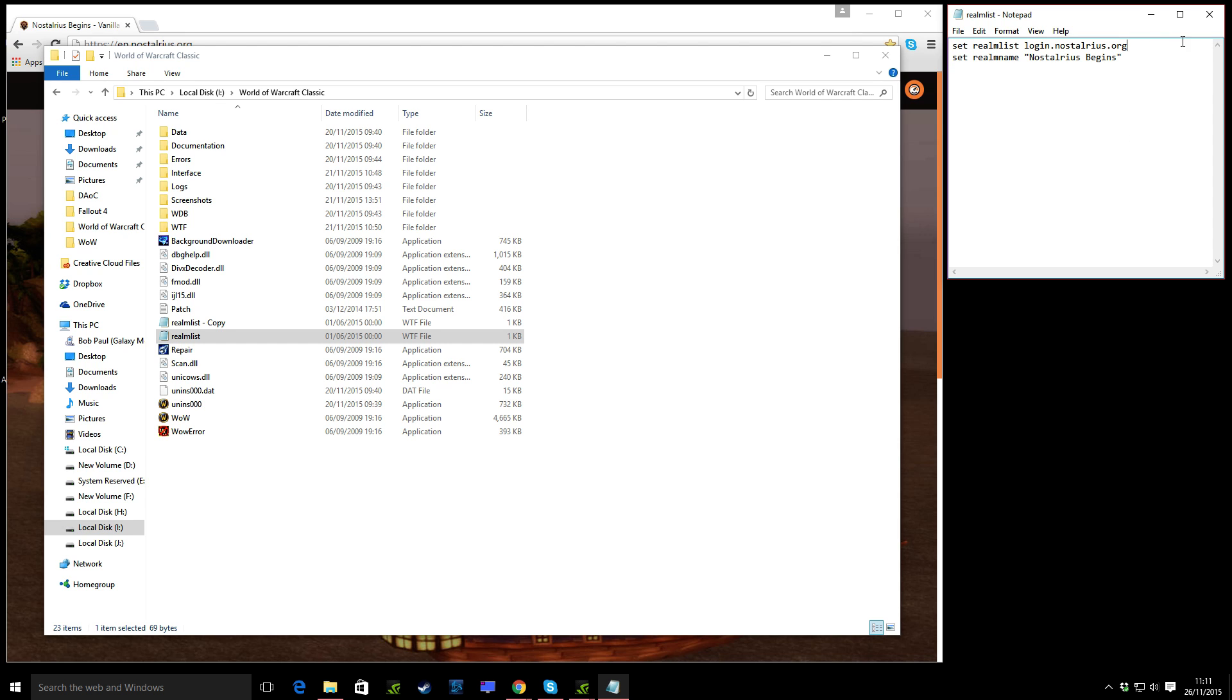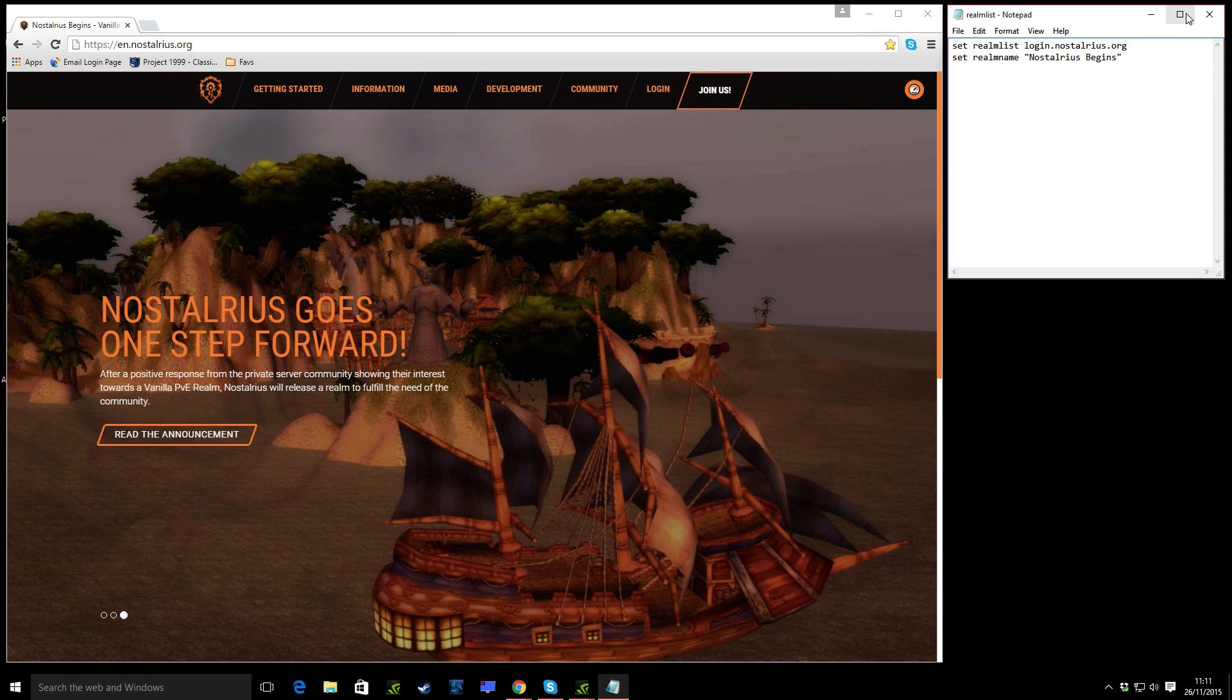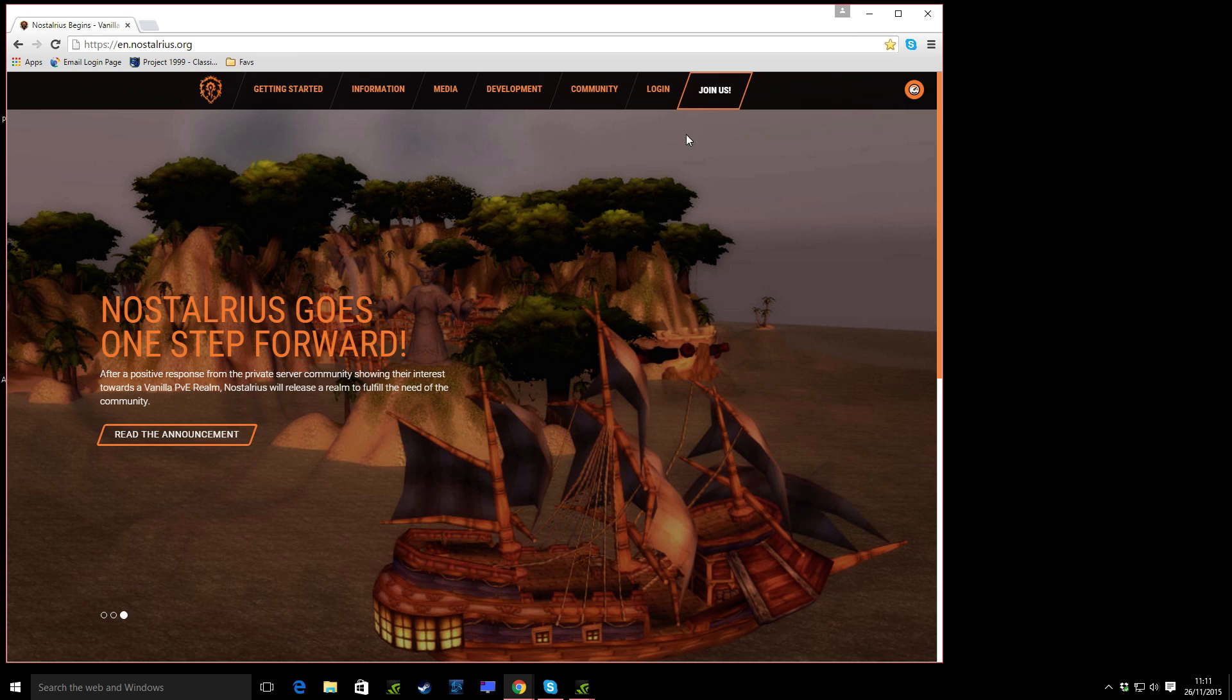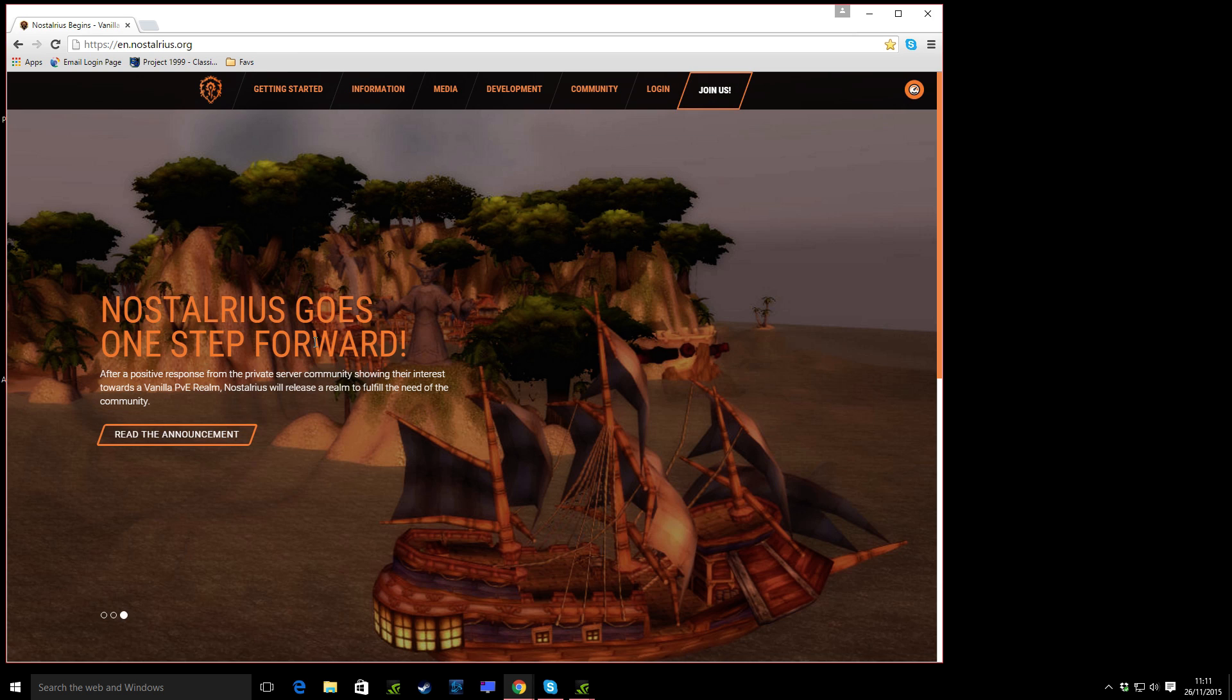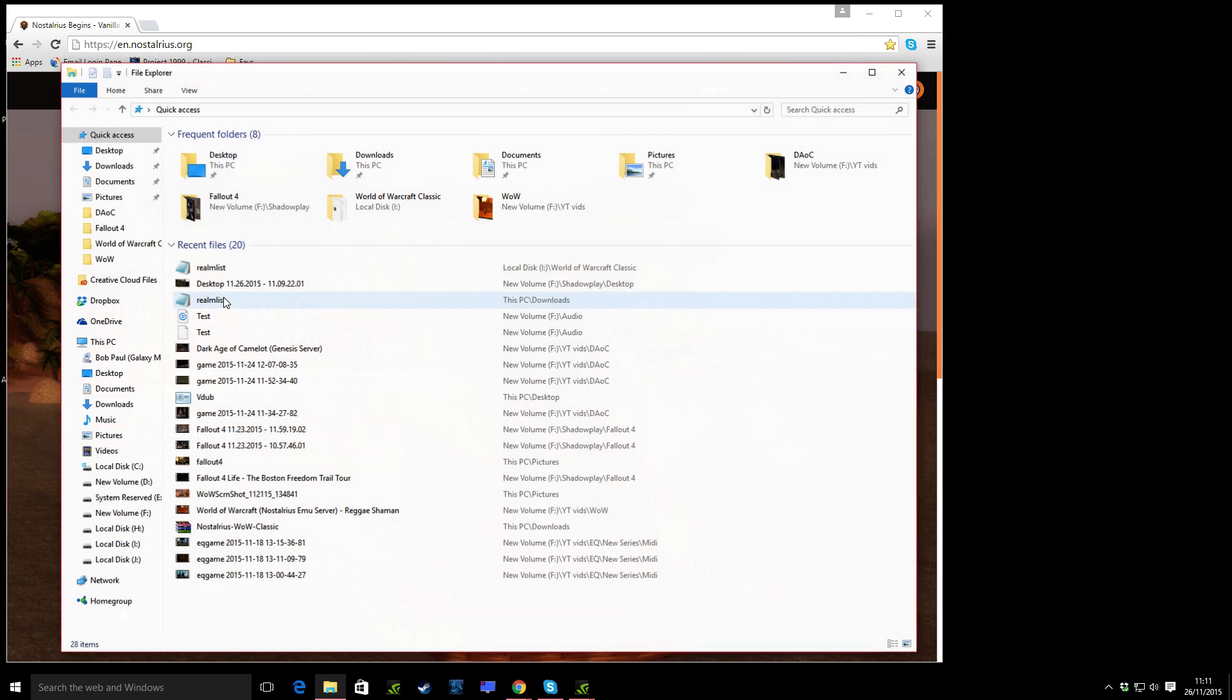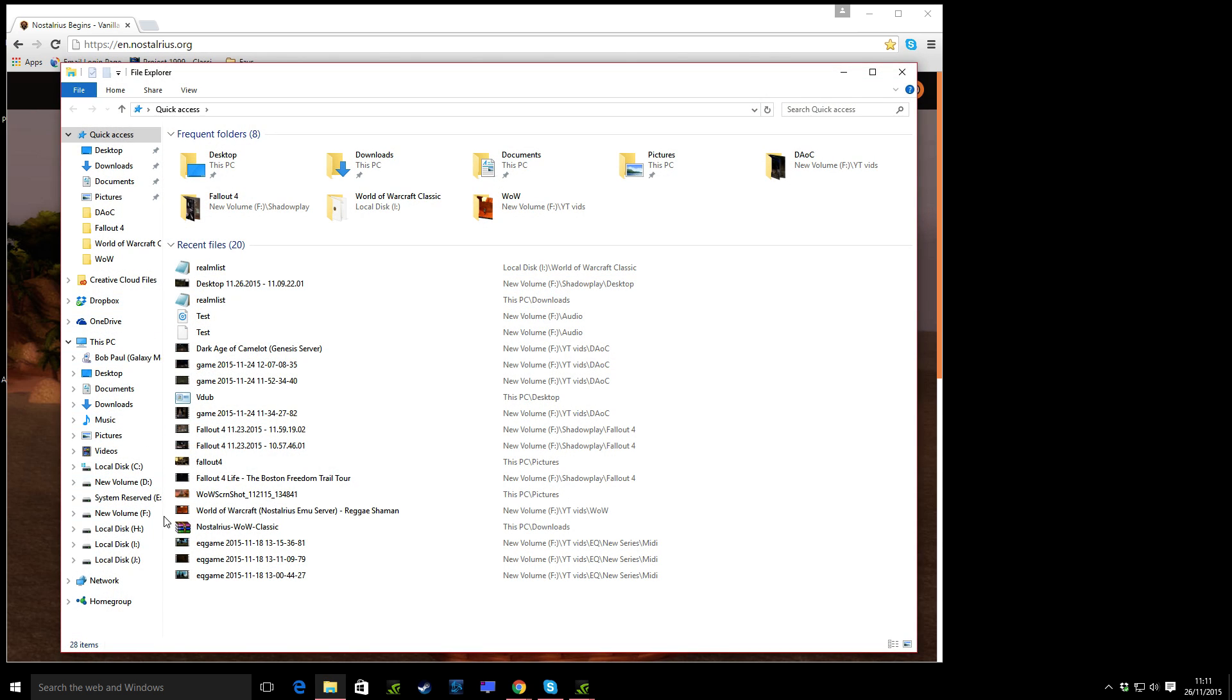Load up the game. And then the last thing you need to do is create an account. Now, creating an account is easy. Join us, essentially, on the website. So download the client, unzip and install that. Make sure your Realm List is, I just closed that, which was pretty daft.